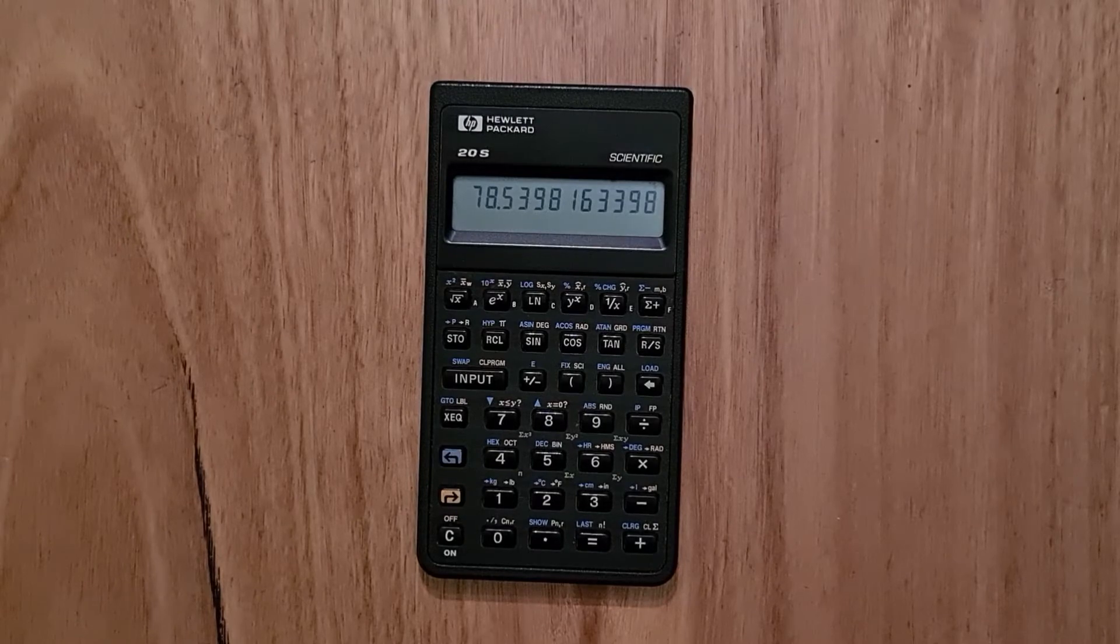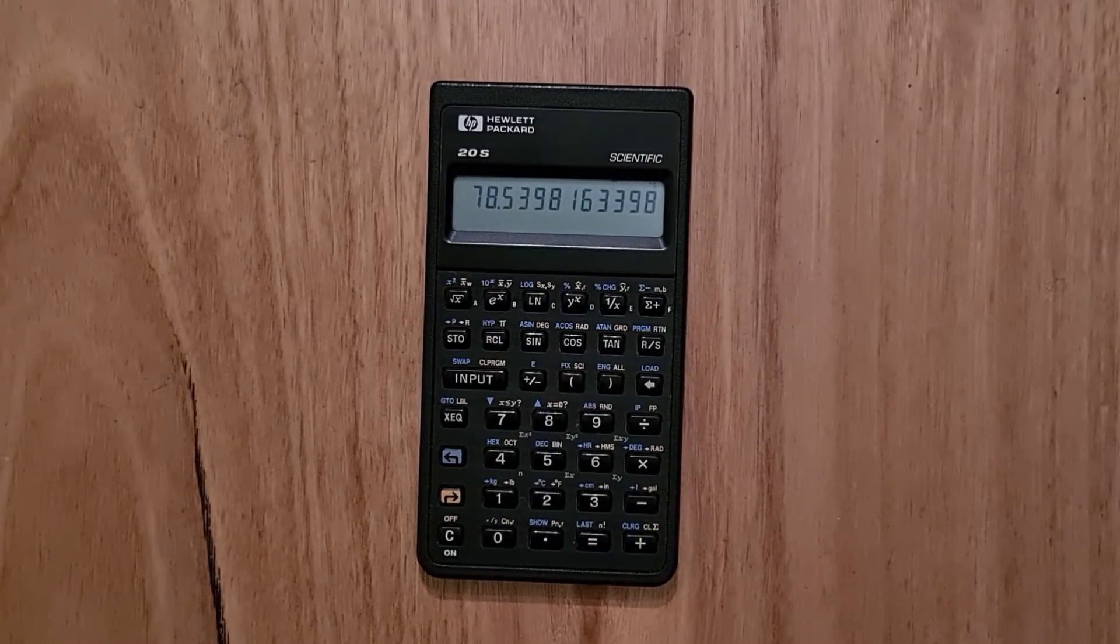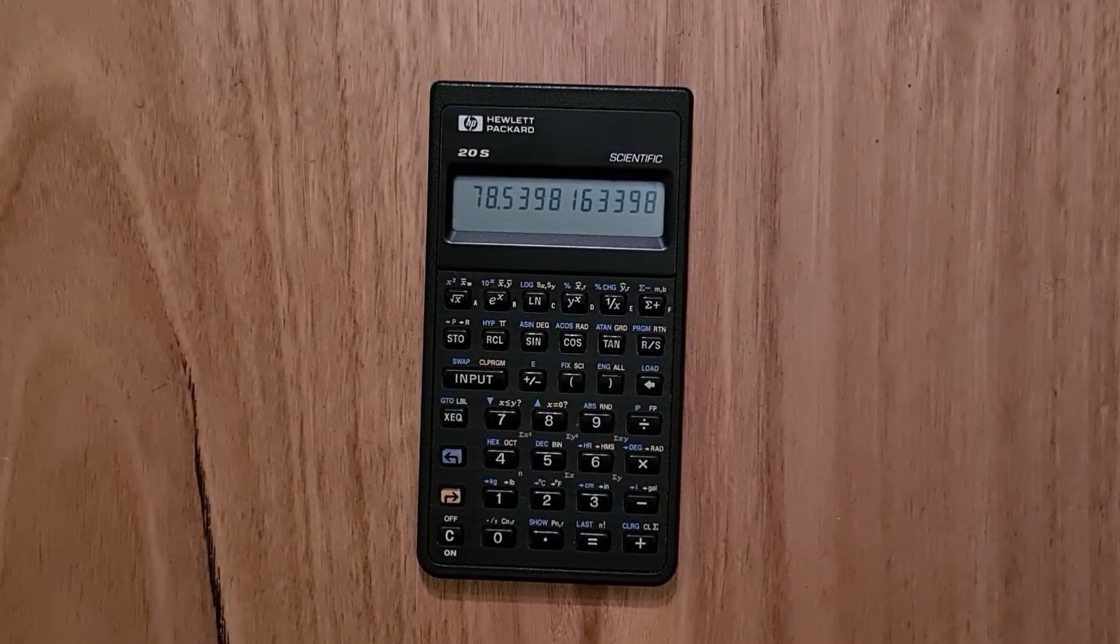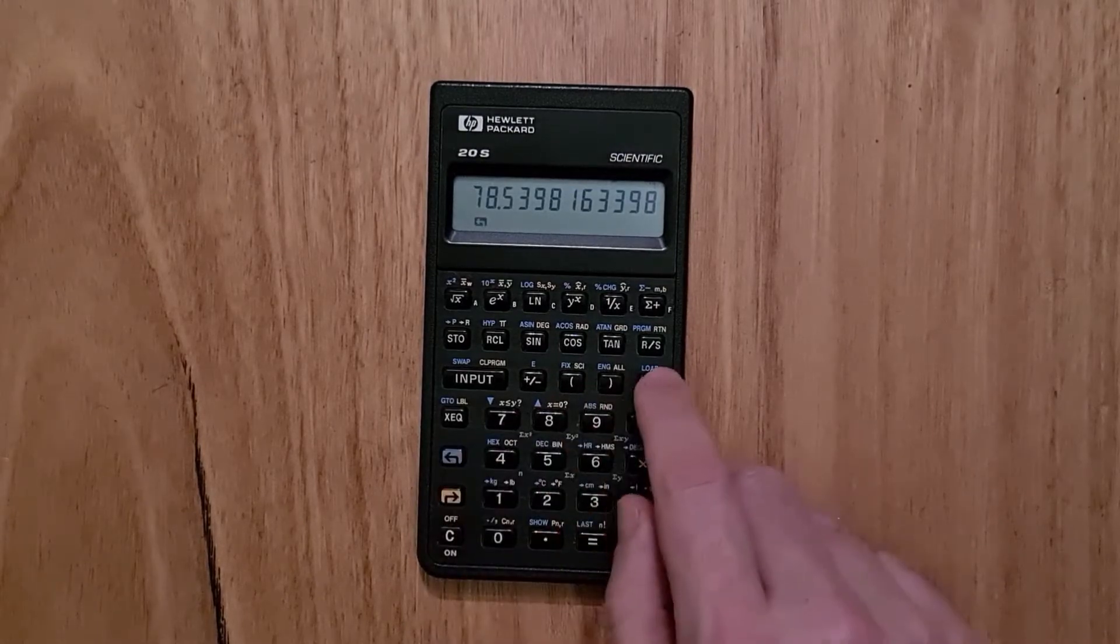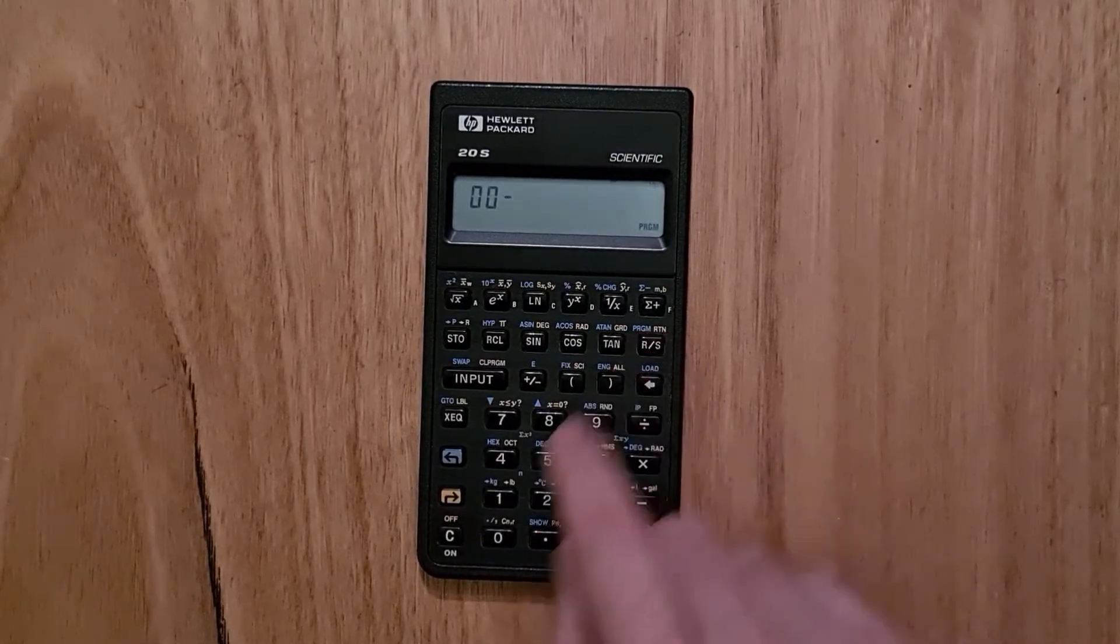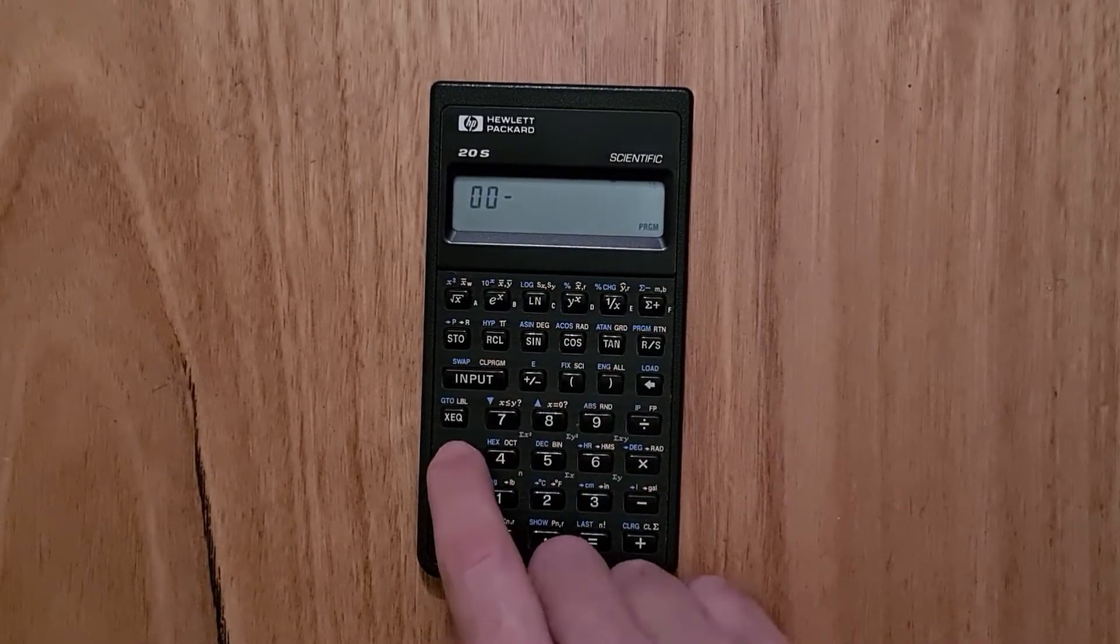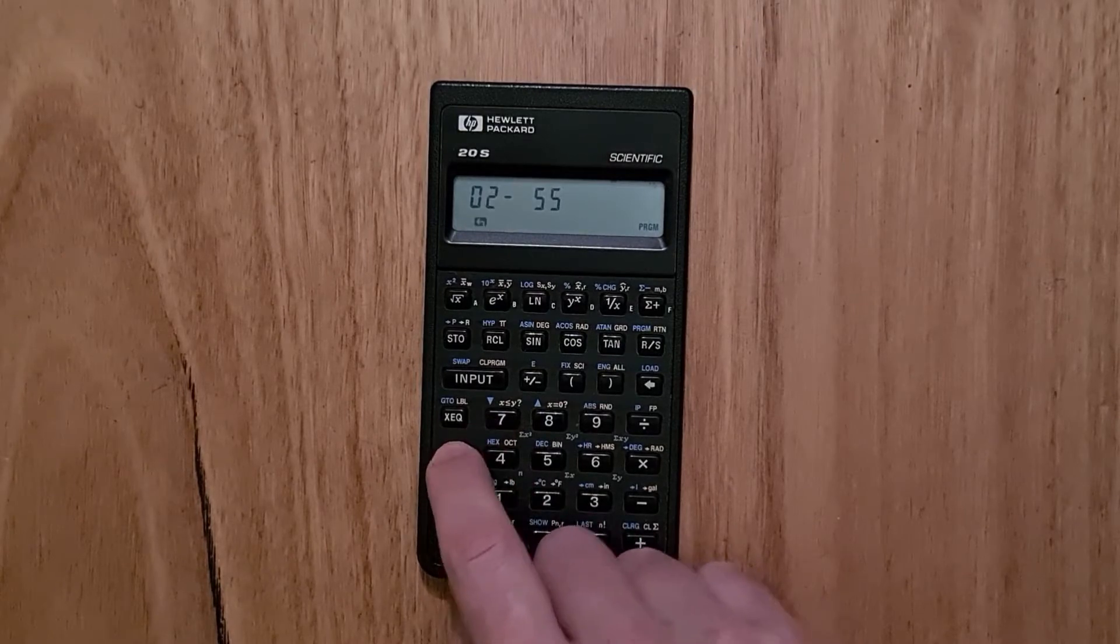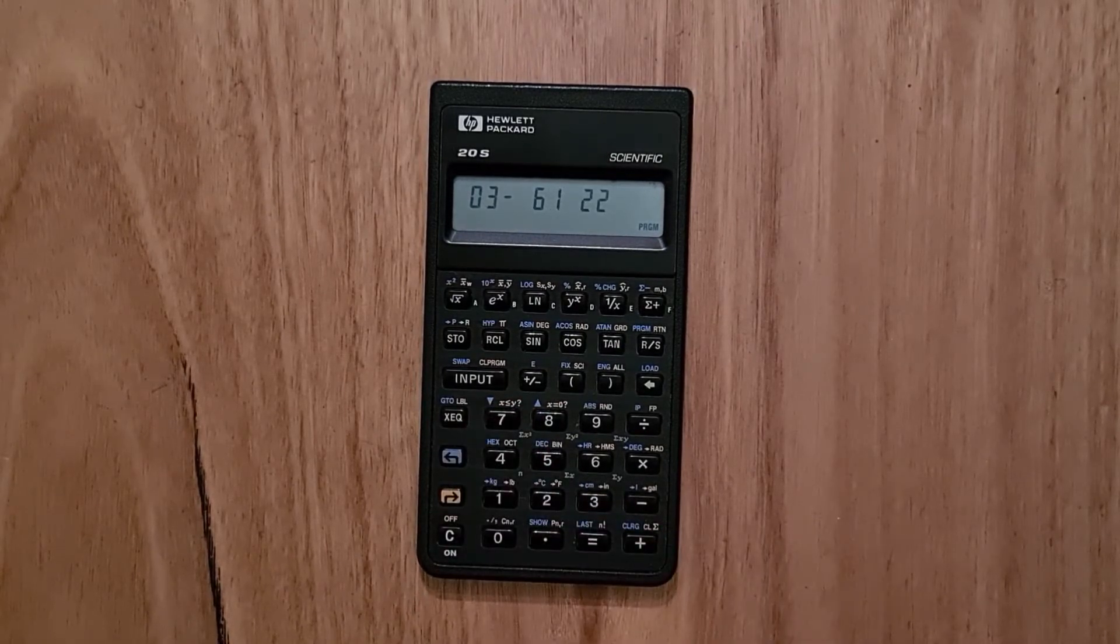And since the screen is not alphanumeric, when you enter a program, you only see the instruction codes. So this can make it a little bit tricky editing programs.